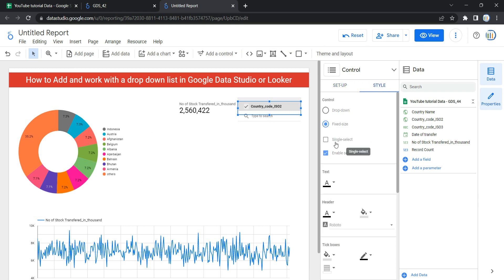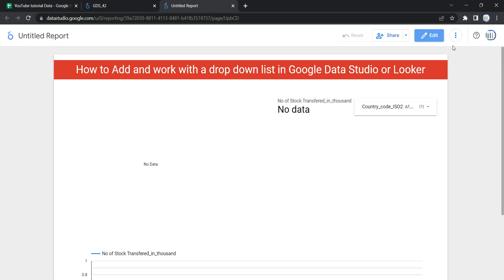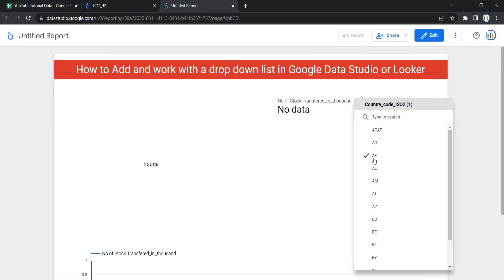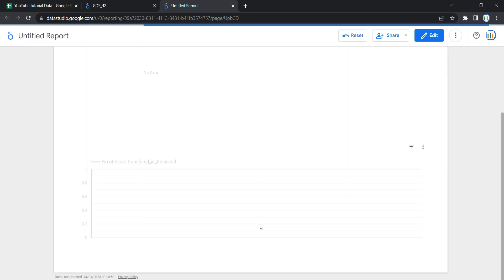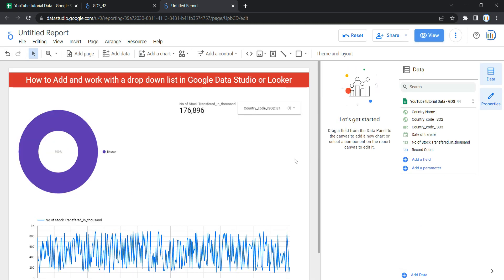The next style option is 'Single Select', which allows choosing only one option from the list. Note that parameter controls only support selecting single values. If you enable this and go to view, selecting AF means you can only select one country — you won't be able to select multiple countries.